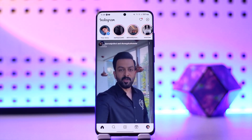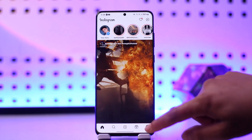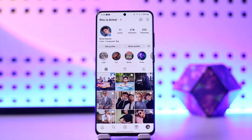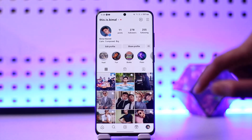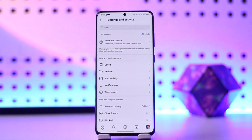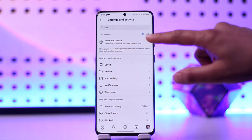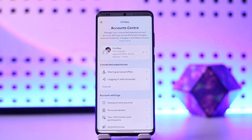Once you are logged into your account, that's going to take you to the home page. Right on this page, you need to tap on the profile icon located in the bottom right-hand side corner. After that, tap on the gear icon or the three-bar icon from the top right-hand side and go to Account Center.